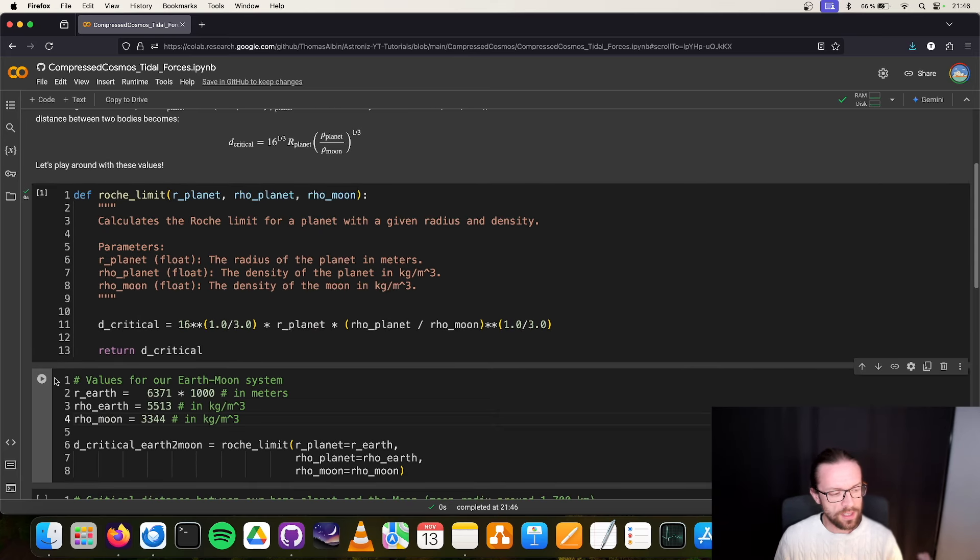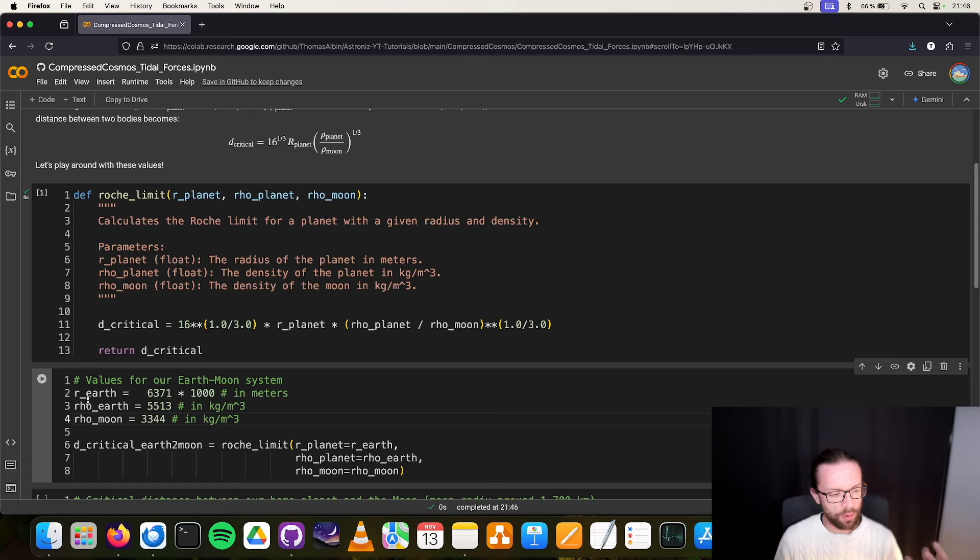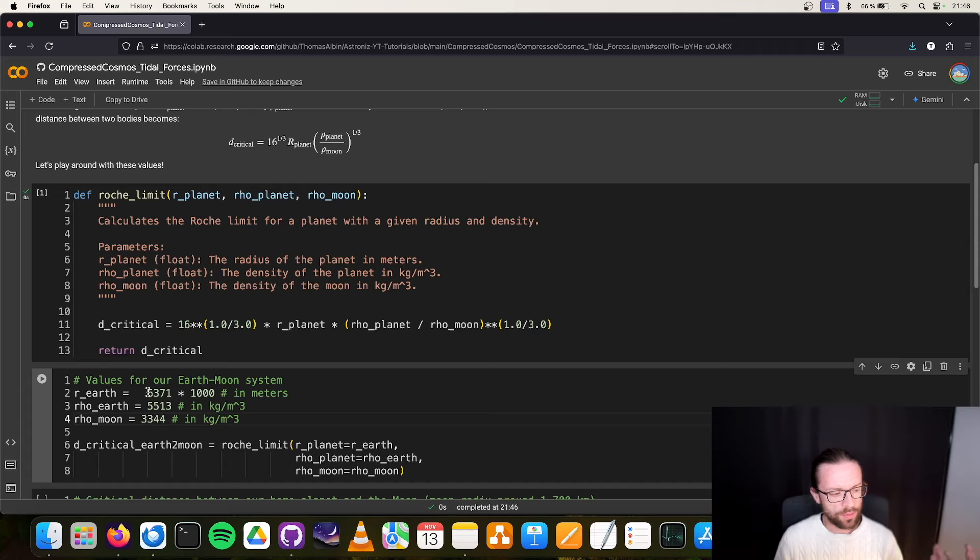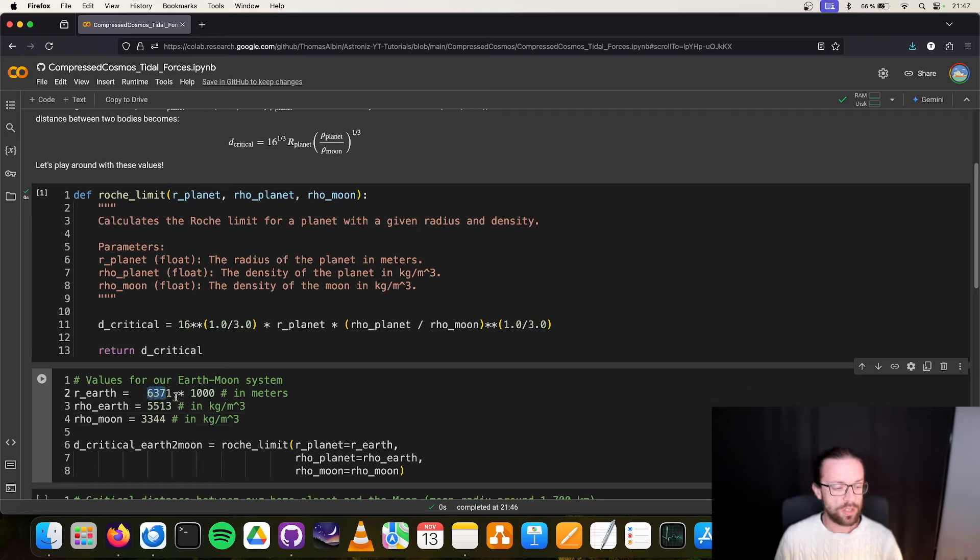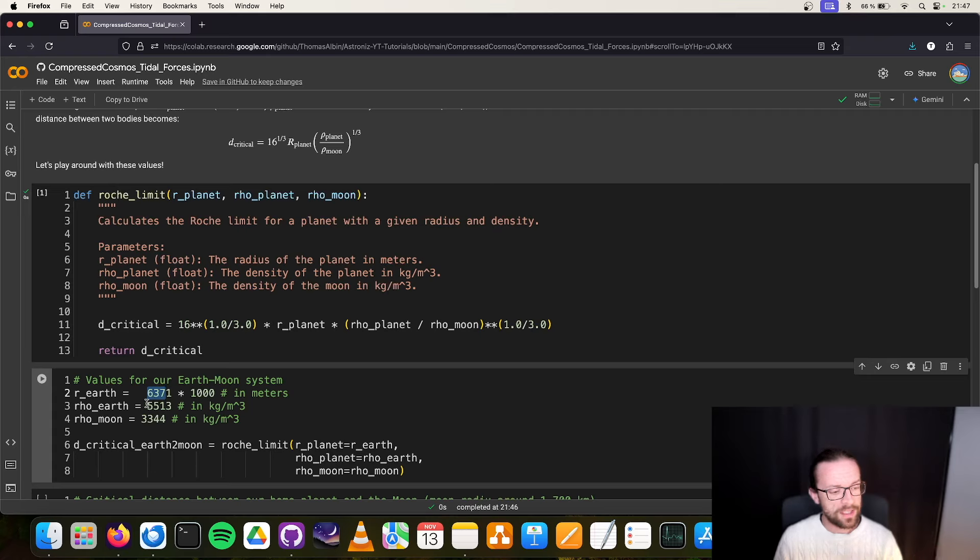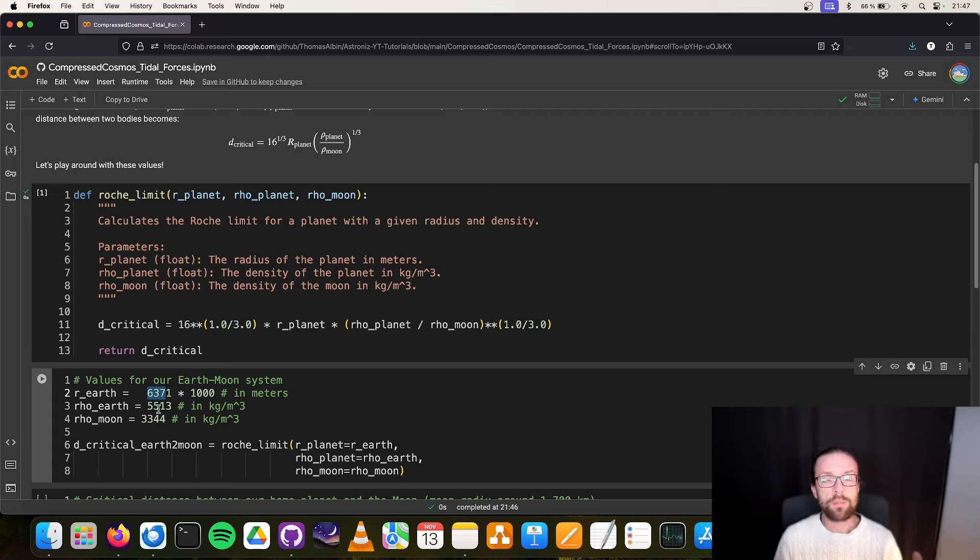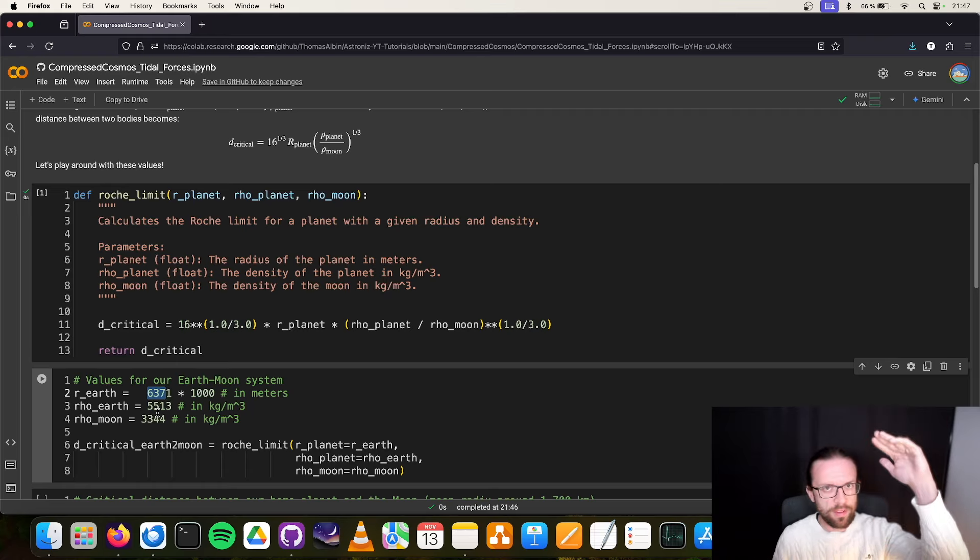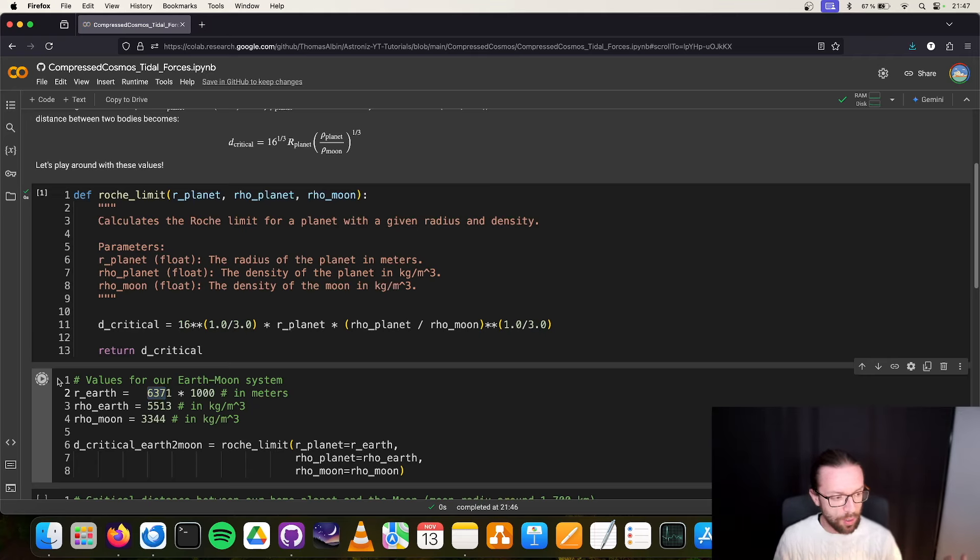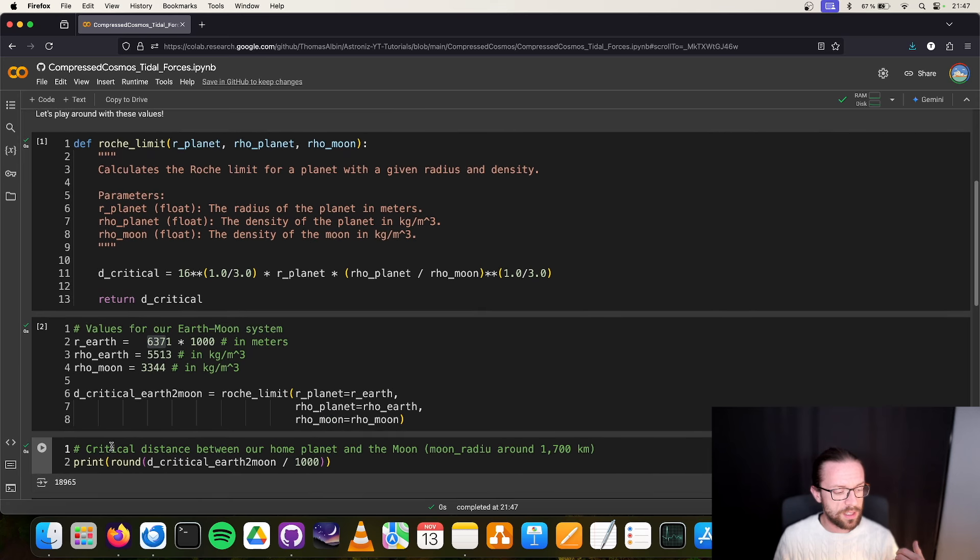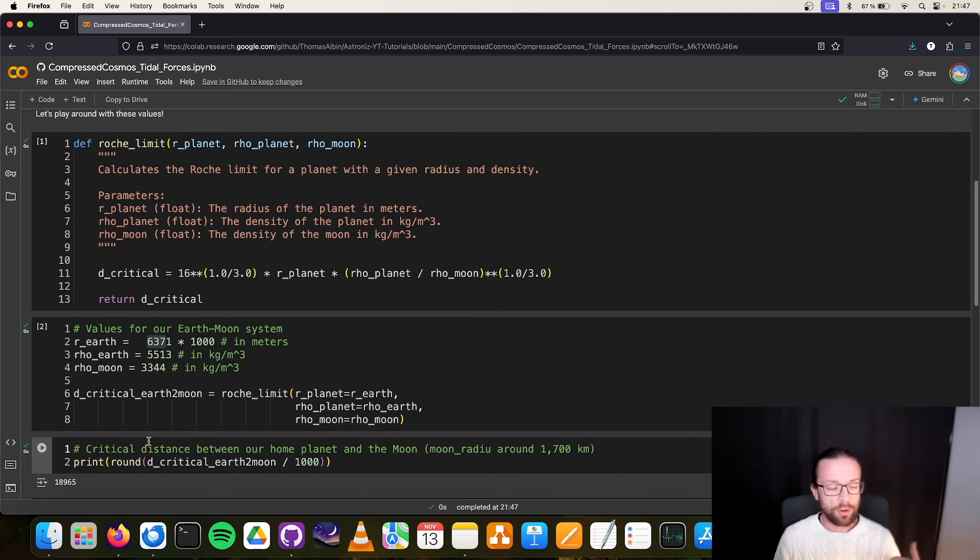With this equation, we can simply create a Python function here in our very first cell. I trust my own notebook, so let's execute the script. Then we can compute the critical distance for our Earth and our Moon. Our Earth has a radius of 6,300 kilometers times 1,000 to convert to meters, and the densities are around 5,500 kilograms per cubic meter, and for the Moon is around 3.3 tons. These are average values. The density varies depending whether you are in the core or the mantle, but it's the average value.